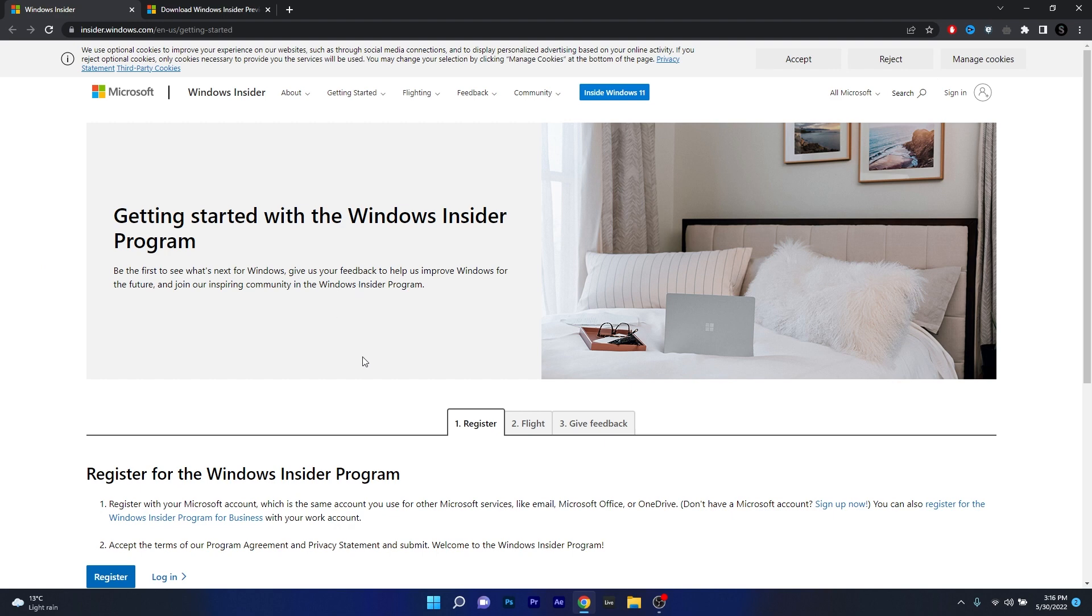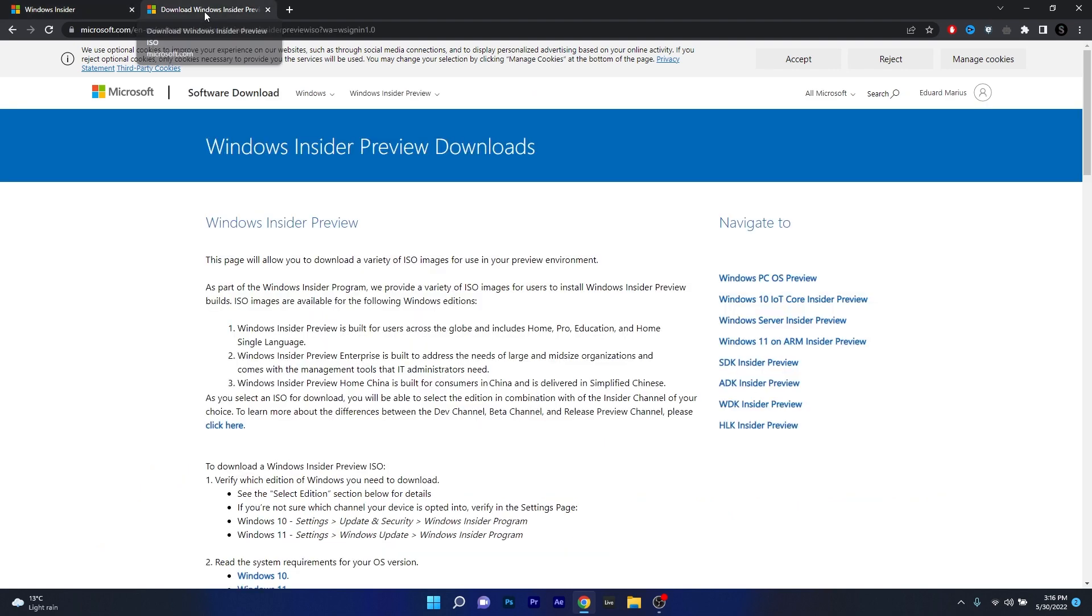Just follow the on-screen instructions in here and then once you become a Windows Insider all you have to do is access the second link that I posted in the description below. Basically this is the official web page for the Windows 11 ISOs where you can also find the version 22H2 or Sun Valley 2 as it runs under this codename.